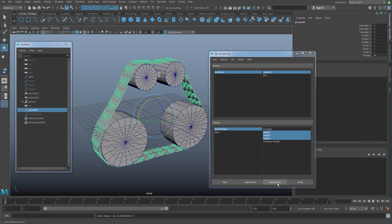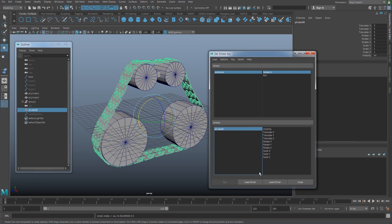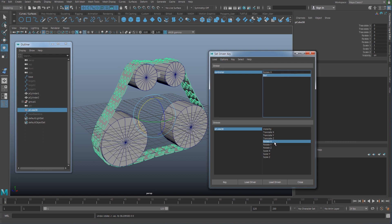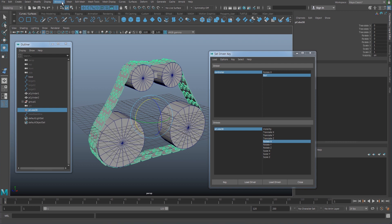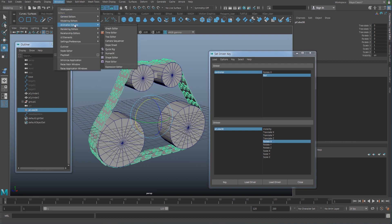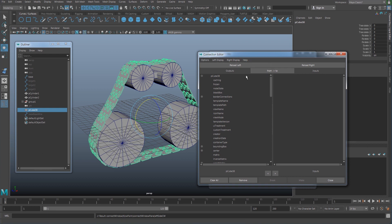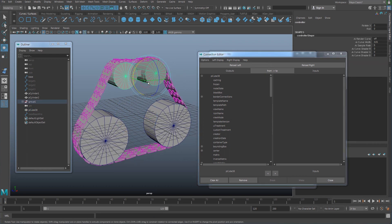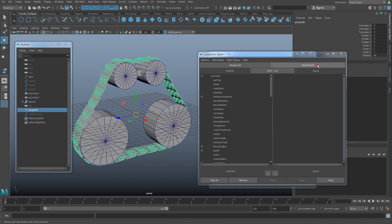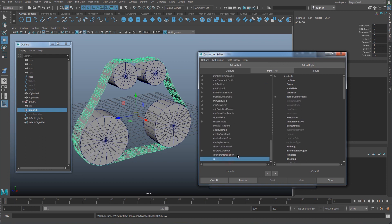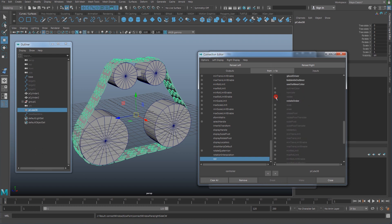For the driven object, select the geometry, click here to load the driven, and this is going to be connected with the lower — which has to connect with rotate X. A simpler way is to go to Window > General > Connection Editor. Select the curve controller, put it on the left side, select the geometry, put it on the right. There is going to be the lower attribute that I created — connect it to rotate X.